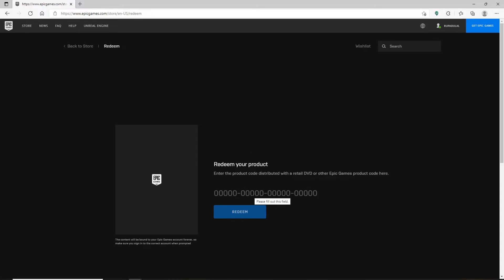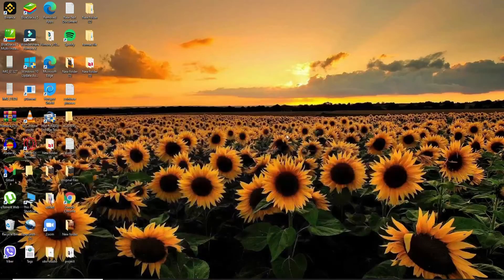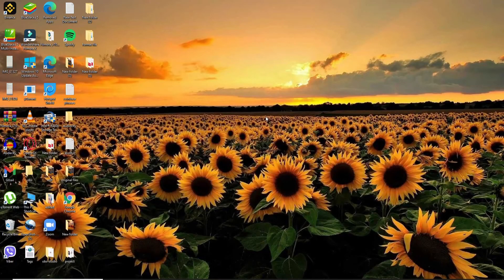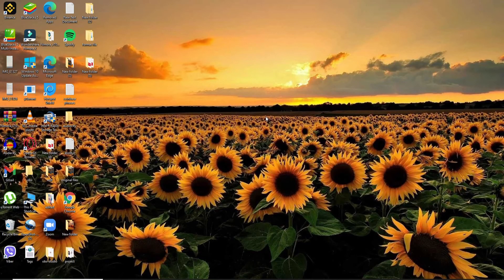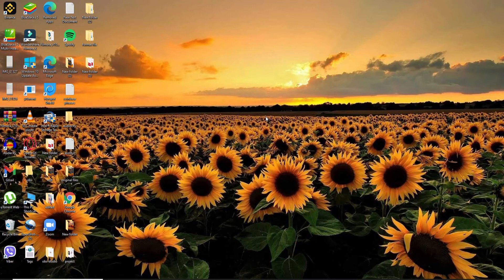Once you are done, click on redeem. Soon after you hit redeem, you'll be able to redeem your gift card for Epic Games. Quick and easy using your desktop. I hope the tutorial was helpful to you.